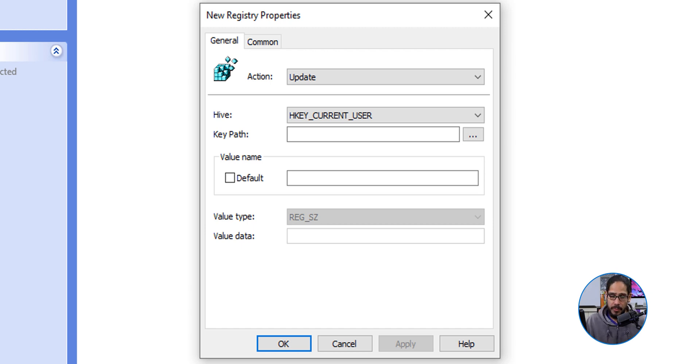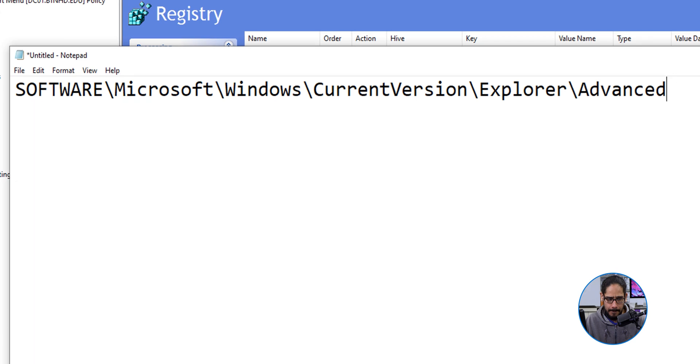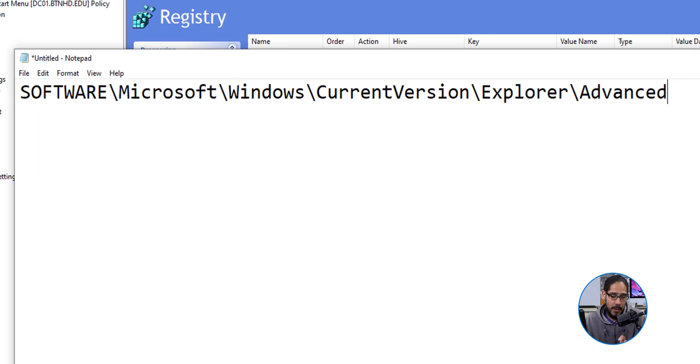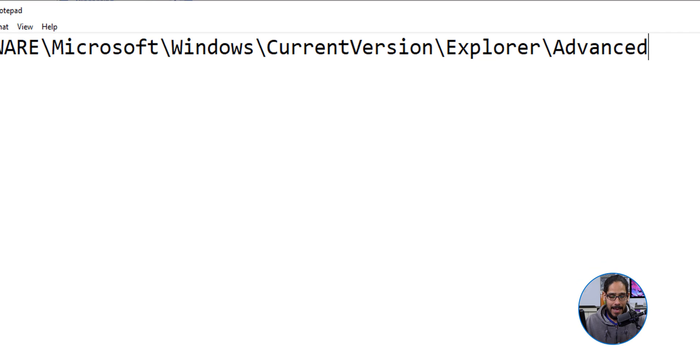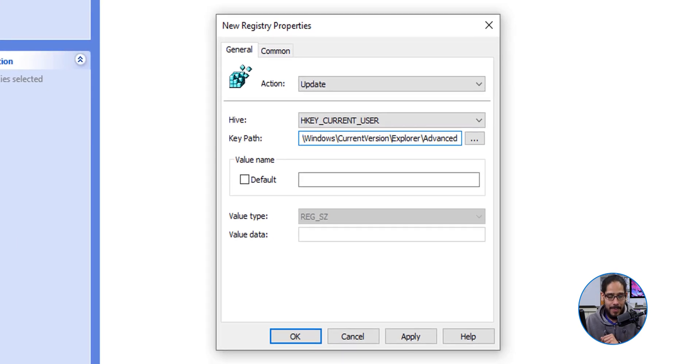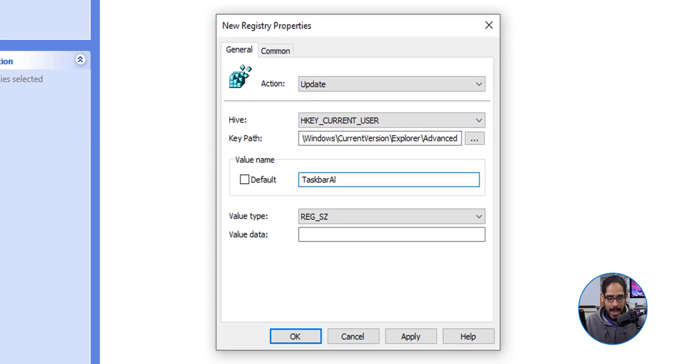This is the path that we need to insert this particular registry key, so I'm going to copy and paste that path there. For the value name, it is going to be taskbar AL. That is AL, capital T, capital A, and L.